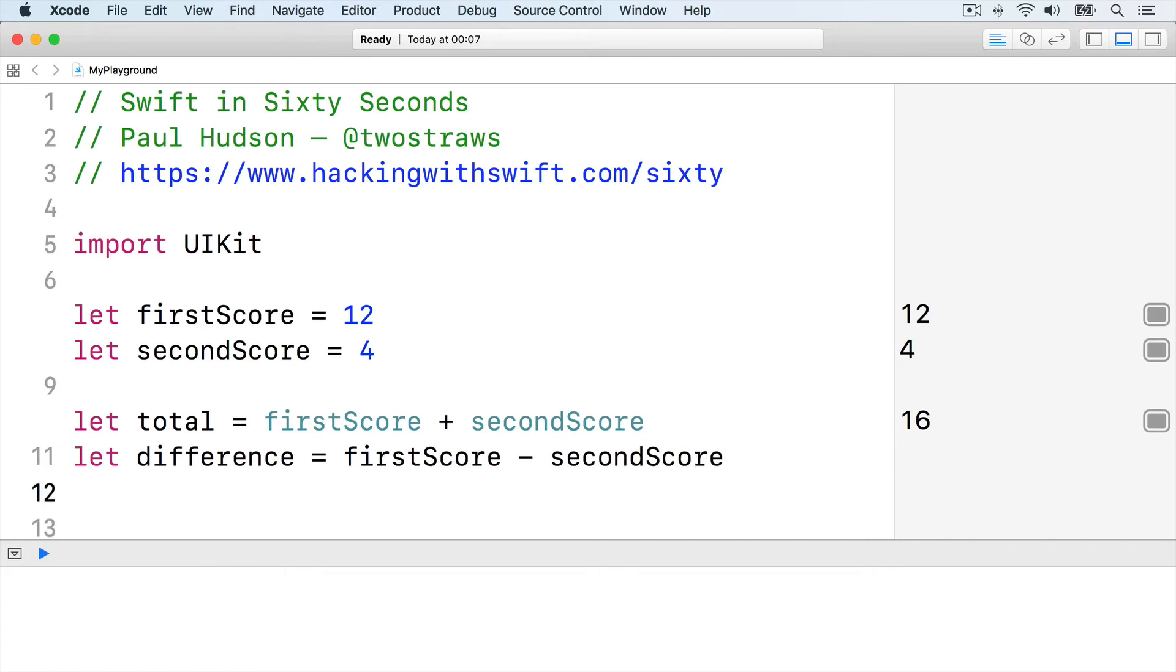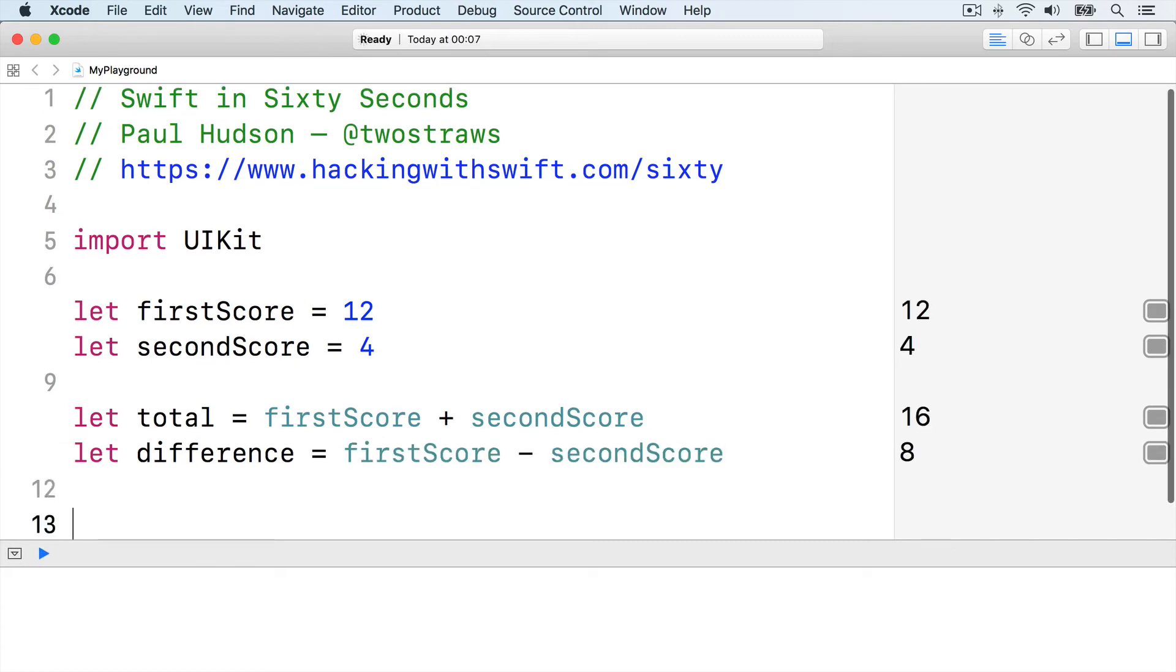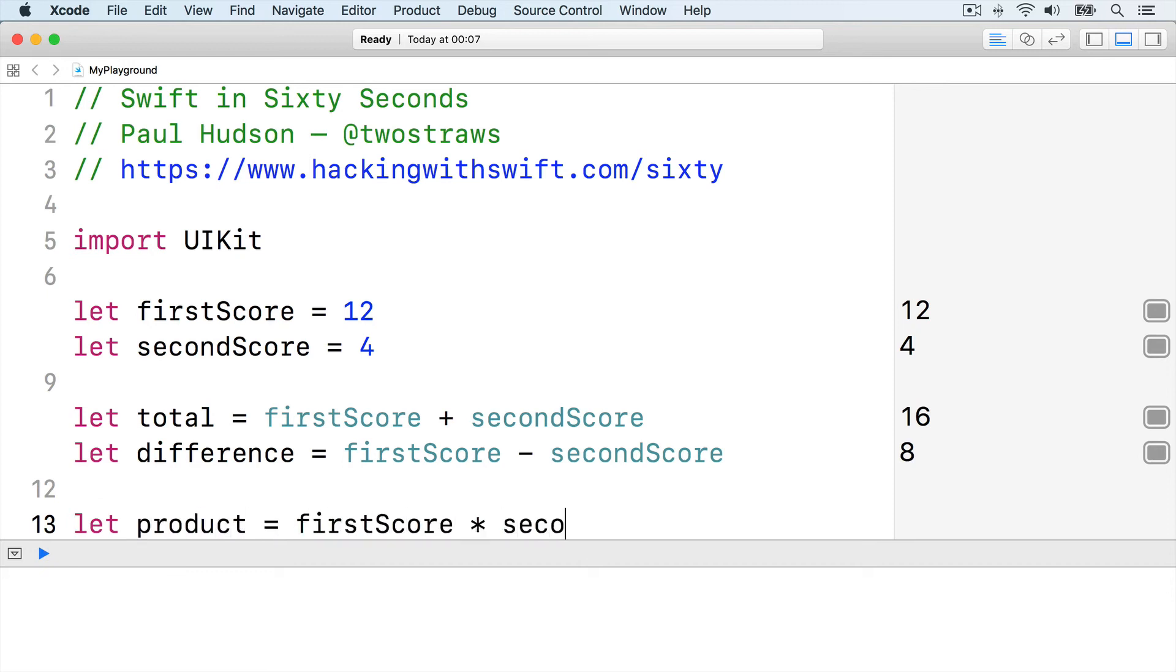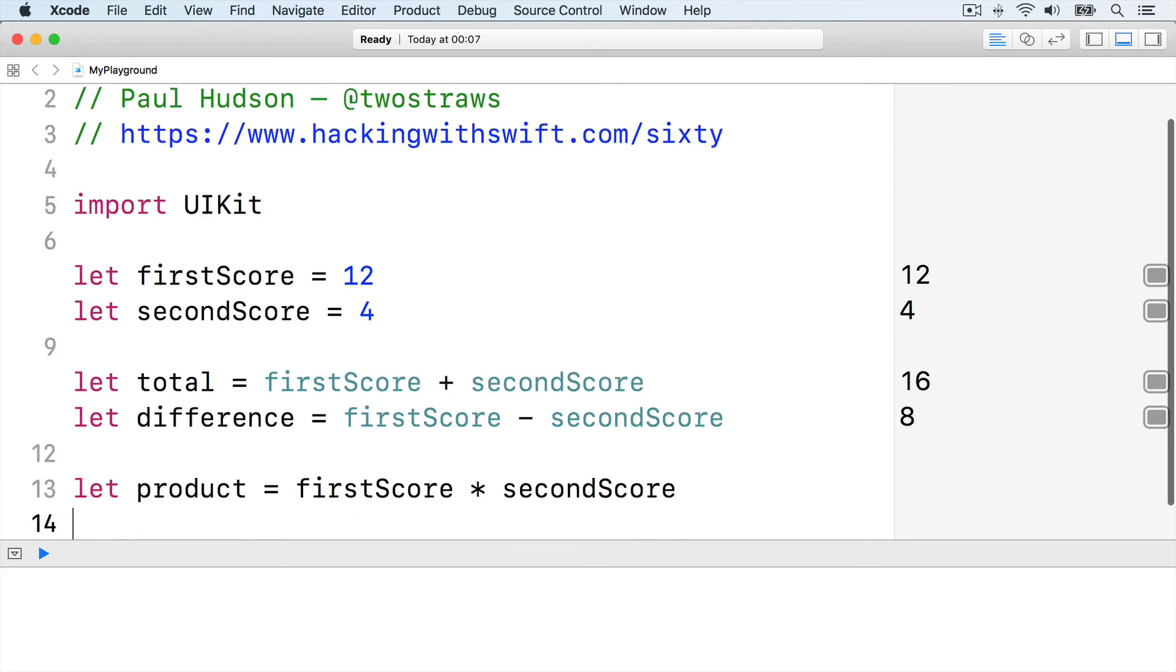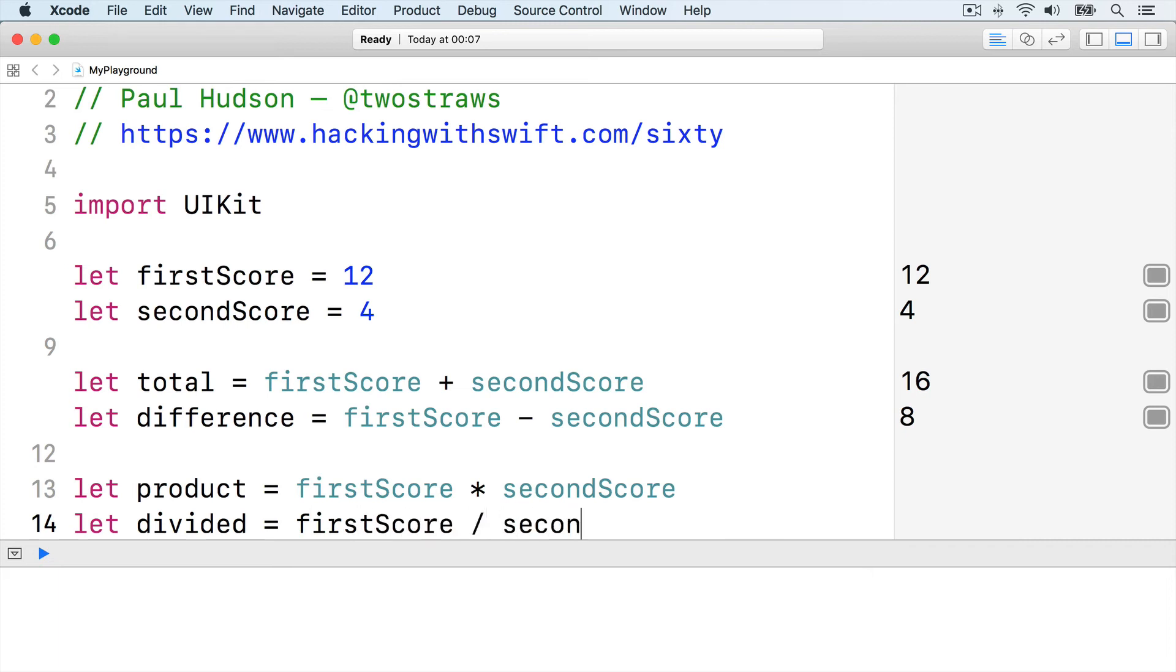And we can multiply and divide using star and slash. Let product equals firstScore star secondScore, or let divided equals firstScore slash secondScore.